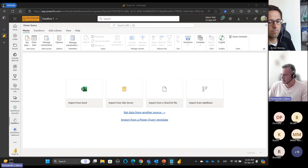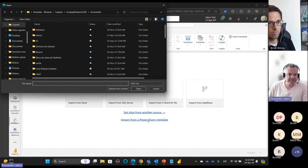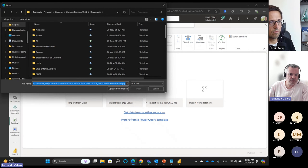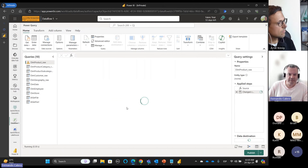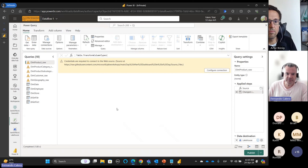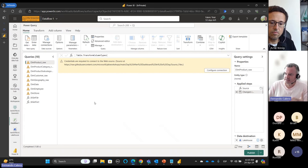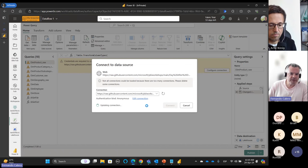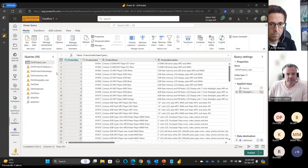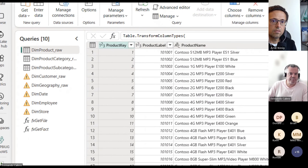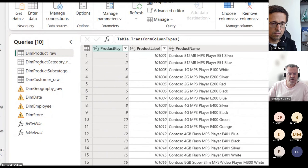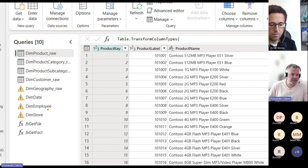Let me quickly use a query template to bring data — the Contoso tables that we all know. This is not an exercise to gather data, but just to work with some existing data. This is a link from Microsoft in a repository — they are very kind to provide it. I'm just going to connect as anonymous and have some data.